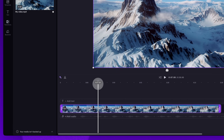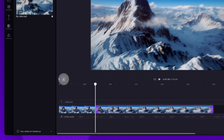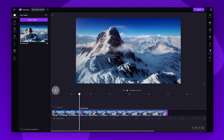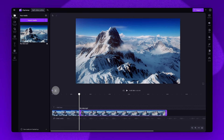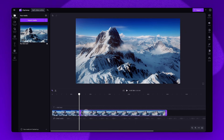Then to split the clip, navigate over to the split button or the scissors icon in the timeline. Just click on that to action the split. You can also simply hit the S key on your keyboard. Your video will then be separated into two clips in your timeline.